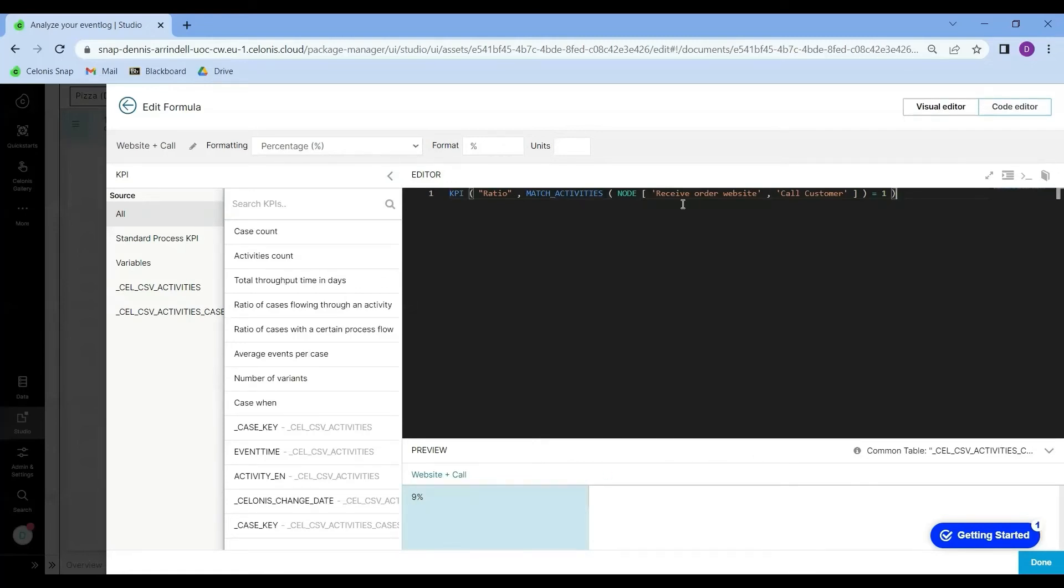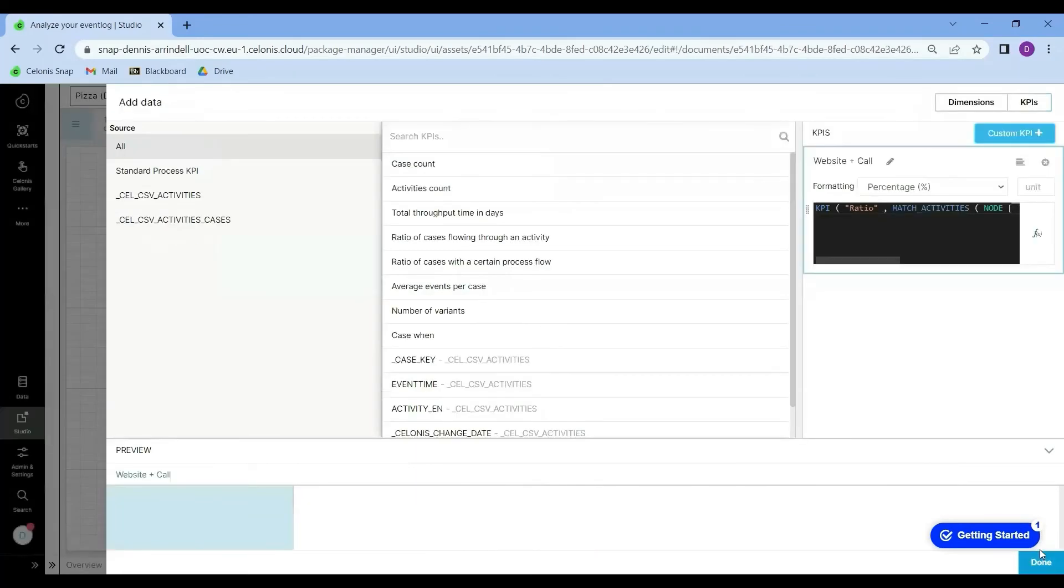Of course, a major benefit of this PQL script is that I can just copy paste it as a text and for example, send it to other people so that they can use it for their own purposes. Alright, I will now click on done.